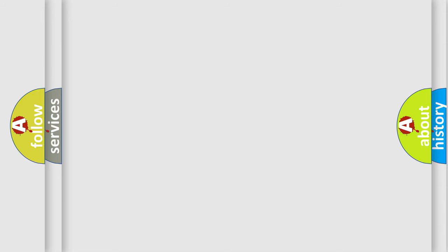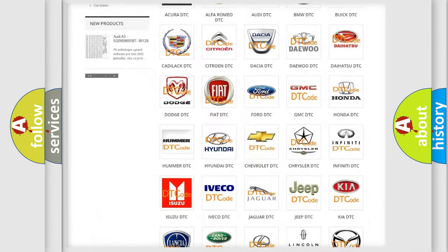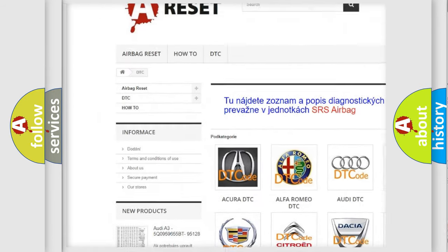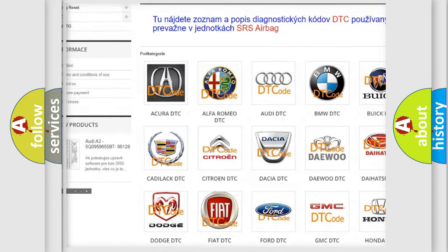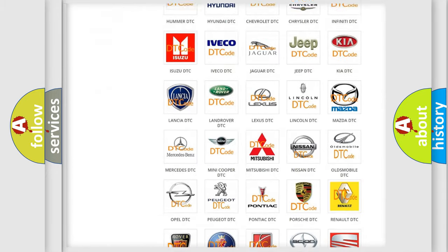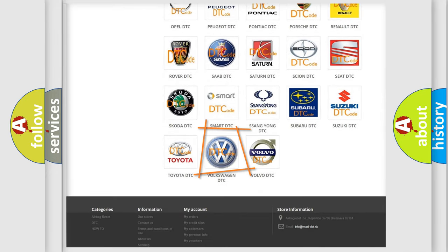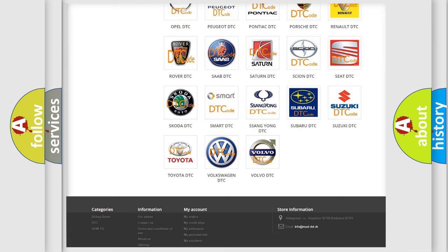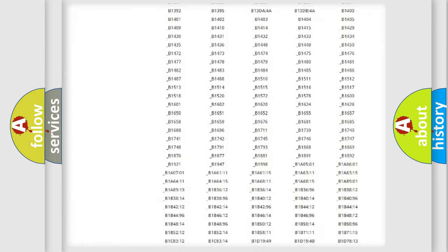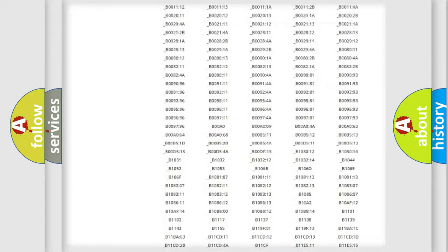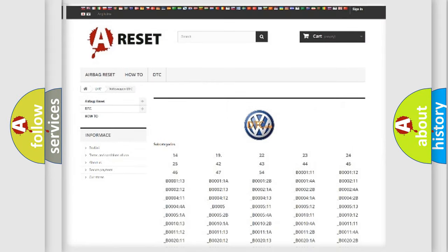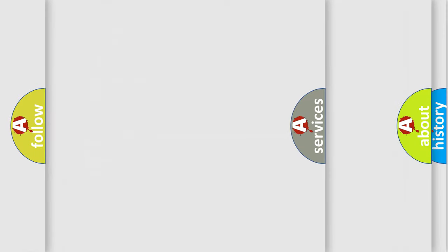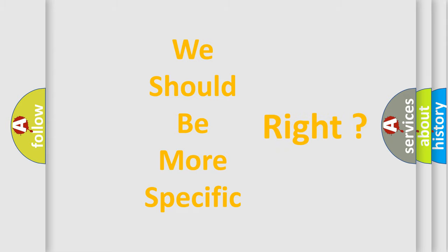Our website airbagreset.sk produces useful videos for you. You do not have to go through the OBD2 protocol anymore to know how to troubleshoot any car breakdown. You will find all the diagnostic codes that can be diagnosed in Volkswagen vehicles. Also many other useful things. The following demonstration will help you look into the world of software for car control units.